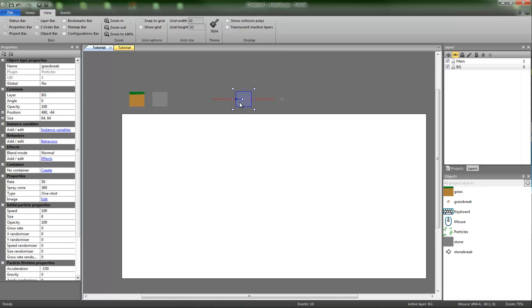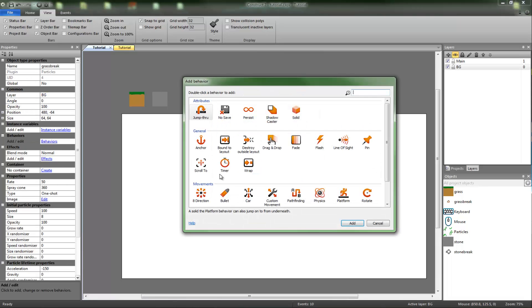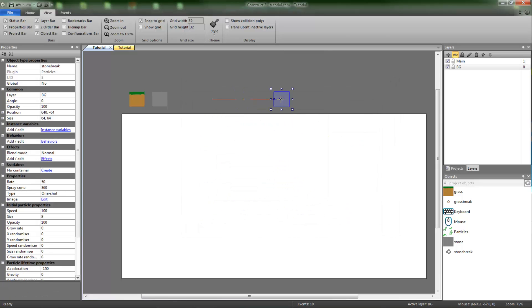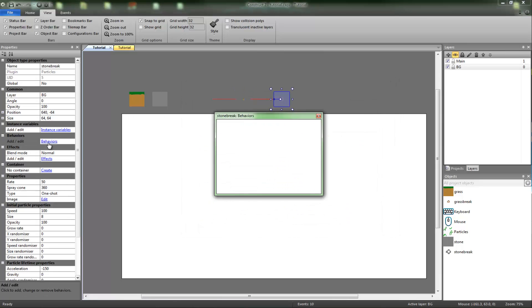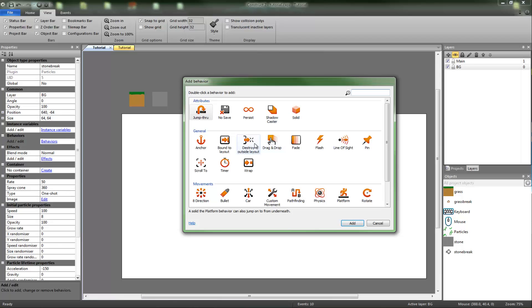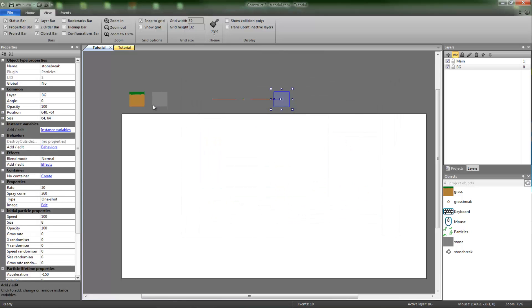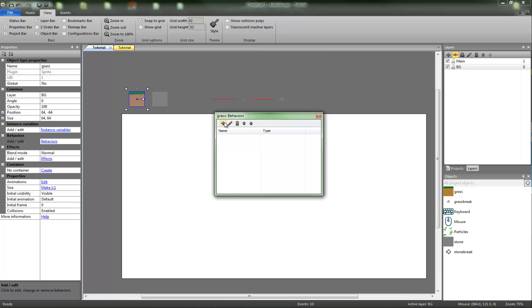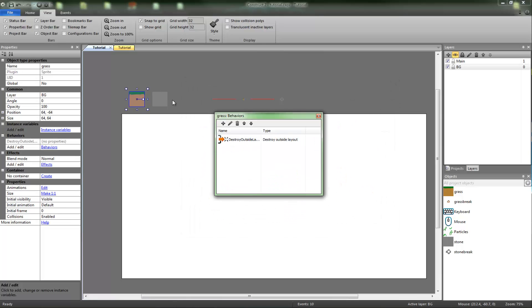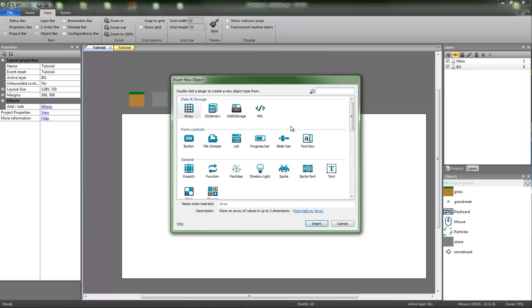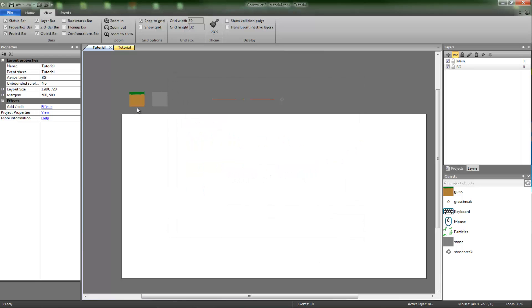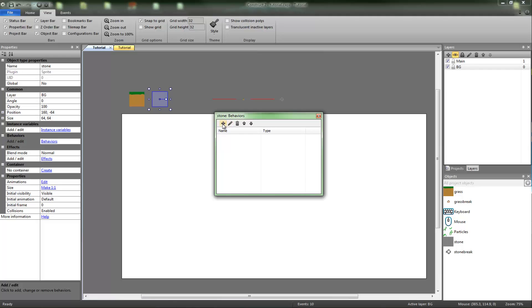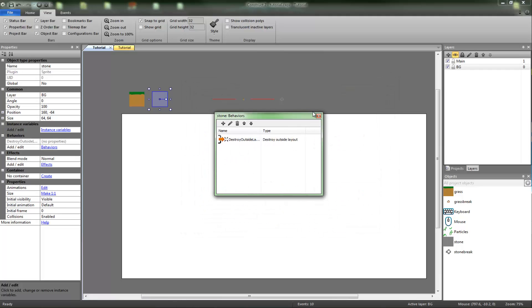On these you can also put the behavior destroy outside layout. And what this basically means is once they've been created it will delete them because they're outside of the layout, which will save up quite a lot of memory.